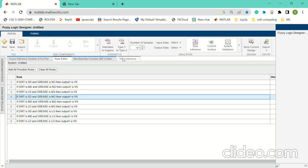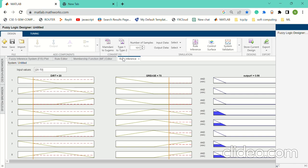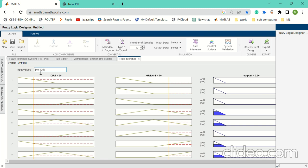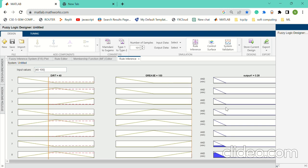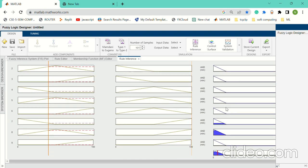After that, there is rules inference in which if we give DIRT as 40 and GRACE as 100, then we get the time as 3.28 minutes.